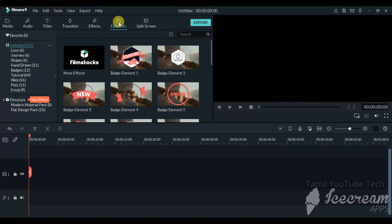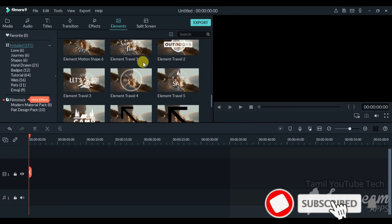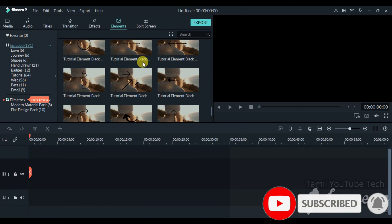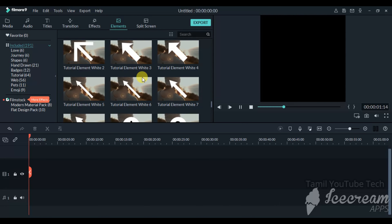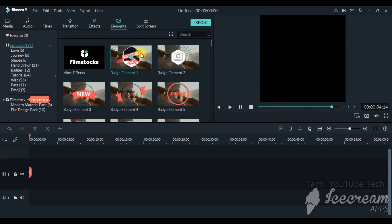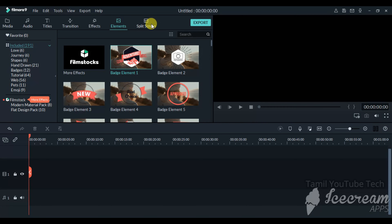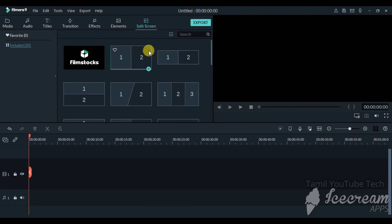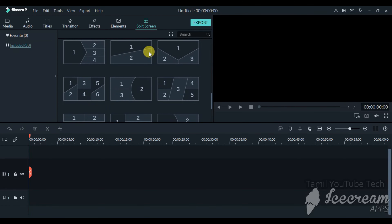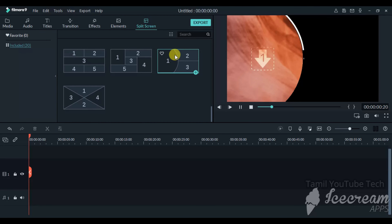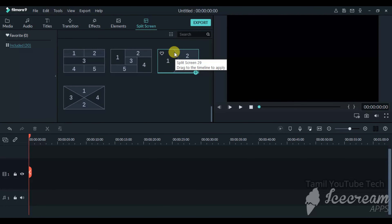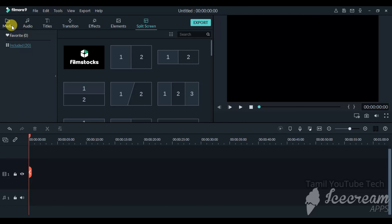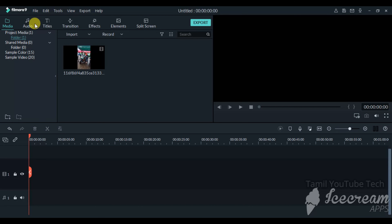Then there is the Elements section — you can browse and use elements by double-clicking on them. There is also the Split Screen option, where you can use color and edit different layout options. You can change the area and customize the split screen to fit your project perfectly.